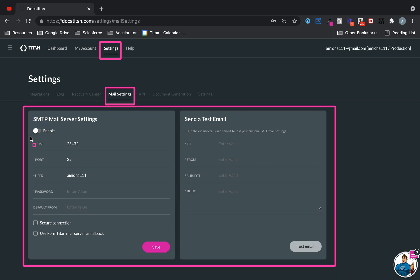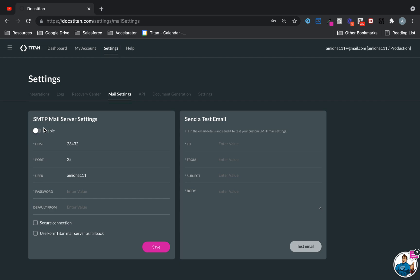First thing you need to do is enable it. Once it's enabled, you're going to need to enter your host, port, user, password, and default from. This can be yourcompany.com, for example.